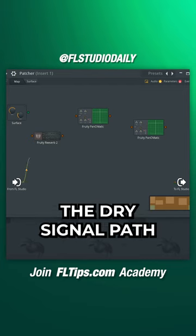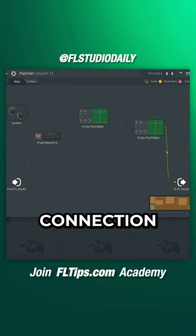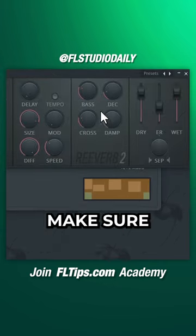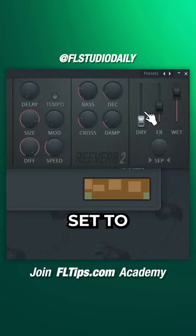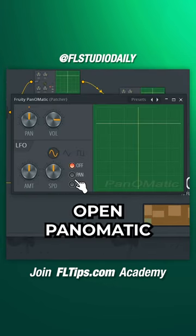This will be the dry signal path with no effect applied. Create a second connection — this will be the effect signal path. Make sure reverb is set to 100% wet and 0% dry.